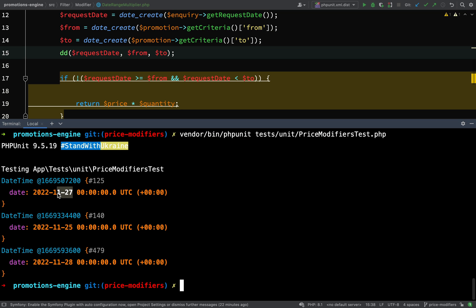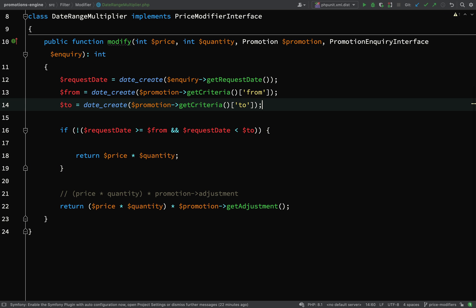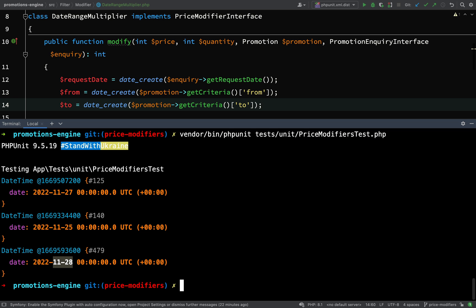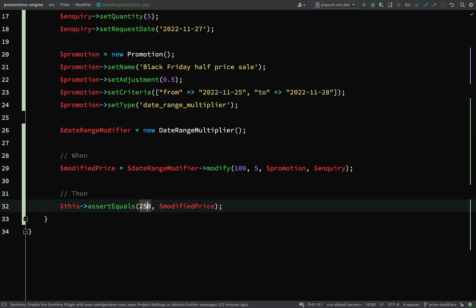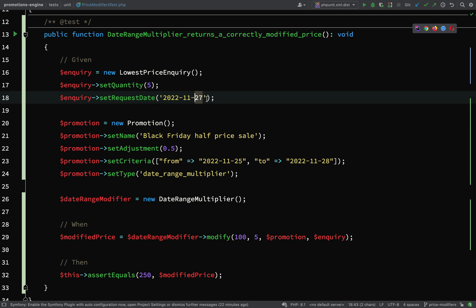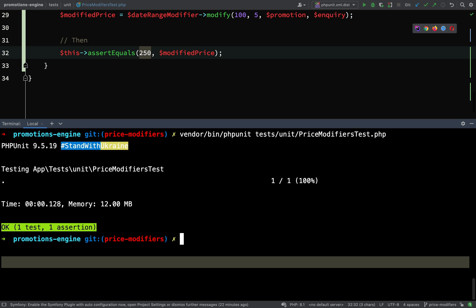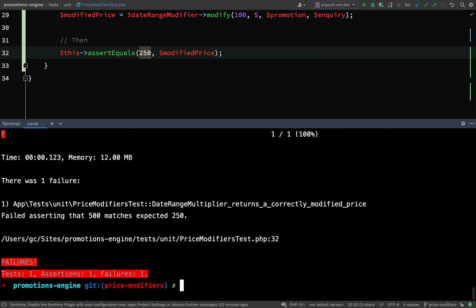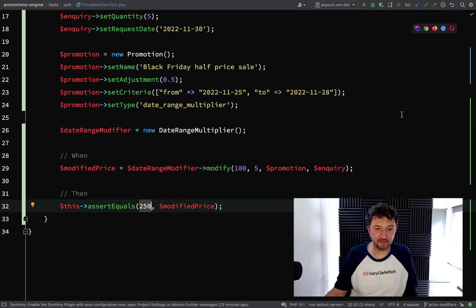Request date is the 27th of the 11th, from is the 25th of the 11th, and to is the 28th of the 11th — so that's working fine. I'll remove that dump and we should now see a passing test. One test, one assertion. Sanity check: let's go back to our test and change the date to outside the range — we should then see it fail, returning 500 rather than 250. And indeed: failed asserting that 500 matches expected 250.